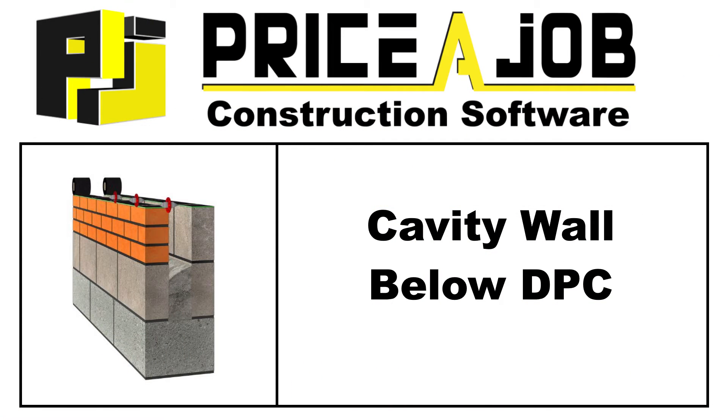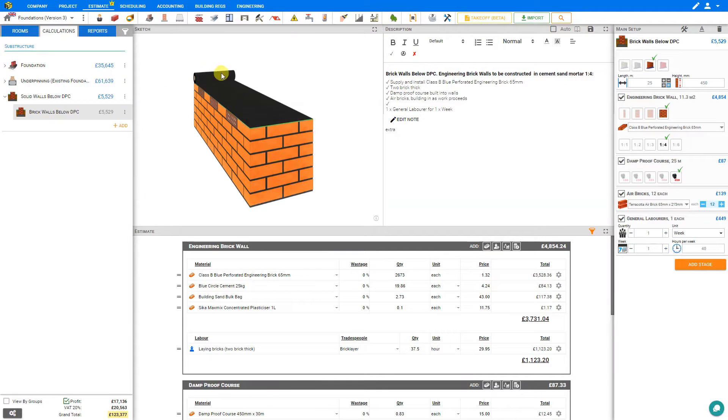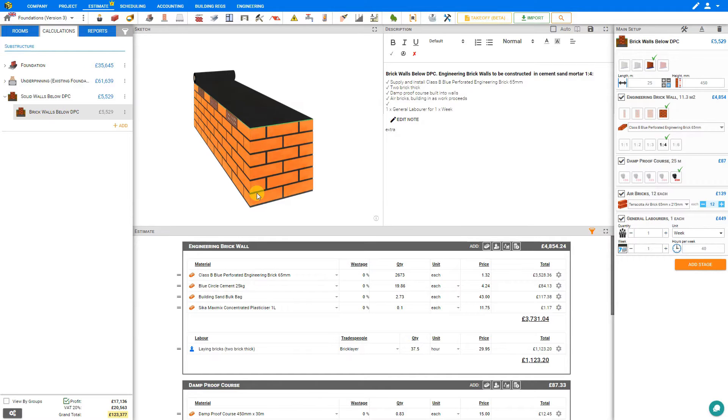Hello and welcome to this Price a Job tutorial. In this video we'll be taking a look at cavity walls below DPC. The damp proof course is a barrier designed to keep moisture from being absorbed from the lower walls below ground level to the upper walls above ground level.